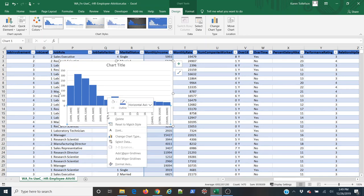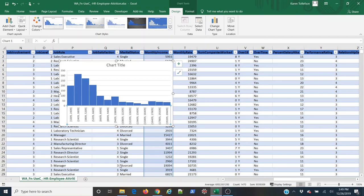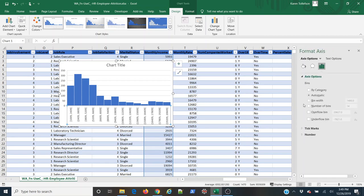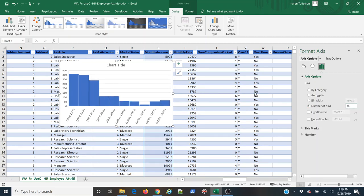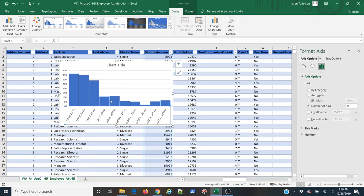I'm going to right-click on it, select Format Axis. And in my dialog here, I'm going to select the Number of Bins radio button. And I'm going to say I want 10 bins for this, so I'm going to type in 10 and tab out. And you can see that it automatically adjusts.